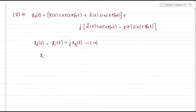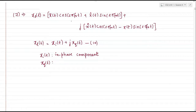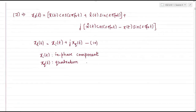xi(t) can be thought of as an in-phase component. xq(t) can be obtained from xi(t) — if xi(t) is the in-phase component, the imaginary part xq(t) can be obtained by taking a quadrature shift or 90-degree phase shift of xi(t), and hence this is known as the quadrature component.